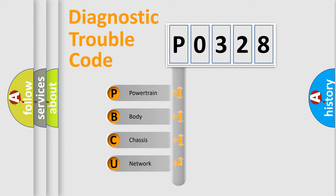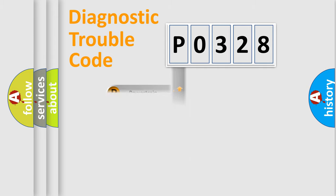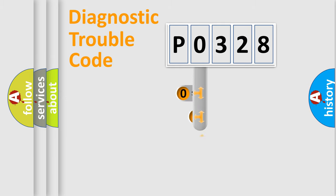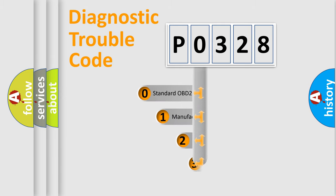We divide the electric system of automobile into four basic units: powertrain, body, chassis, and network. This distribution is defined in the first character code.